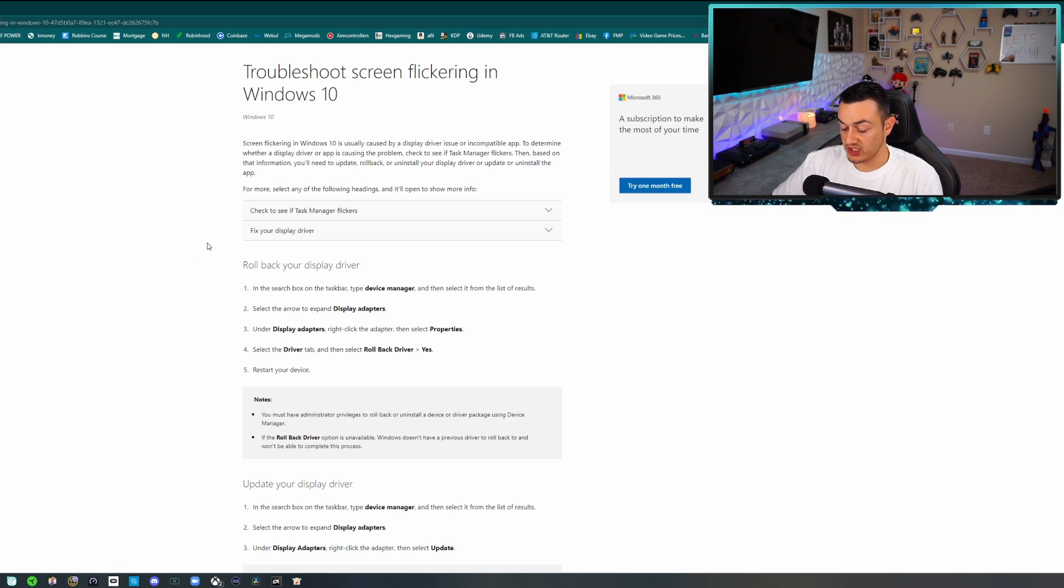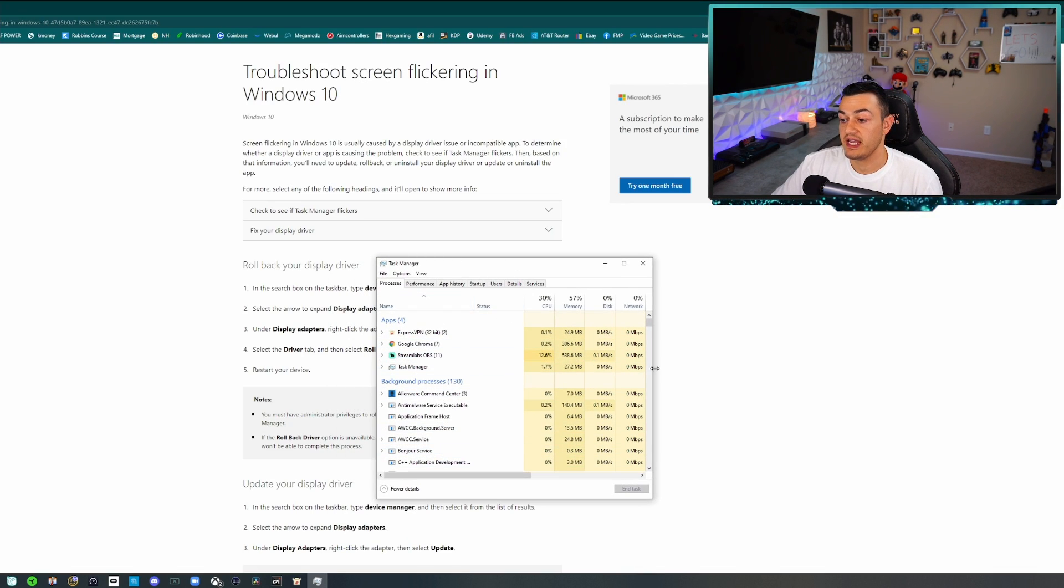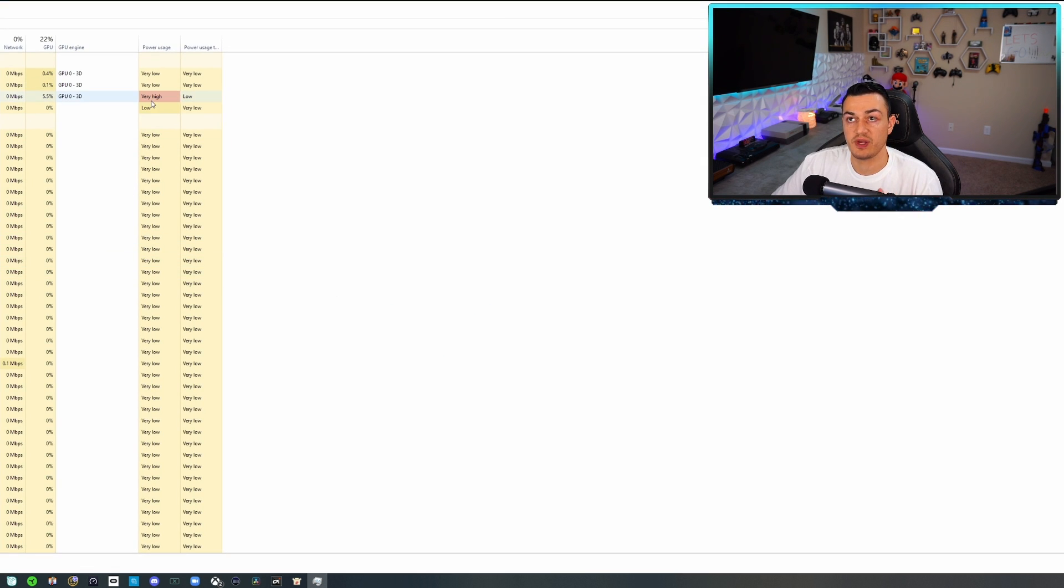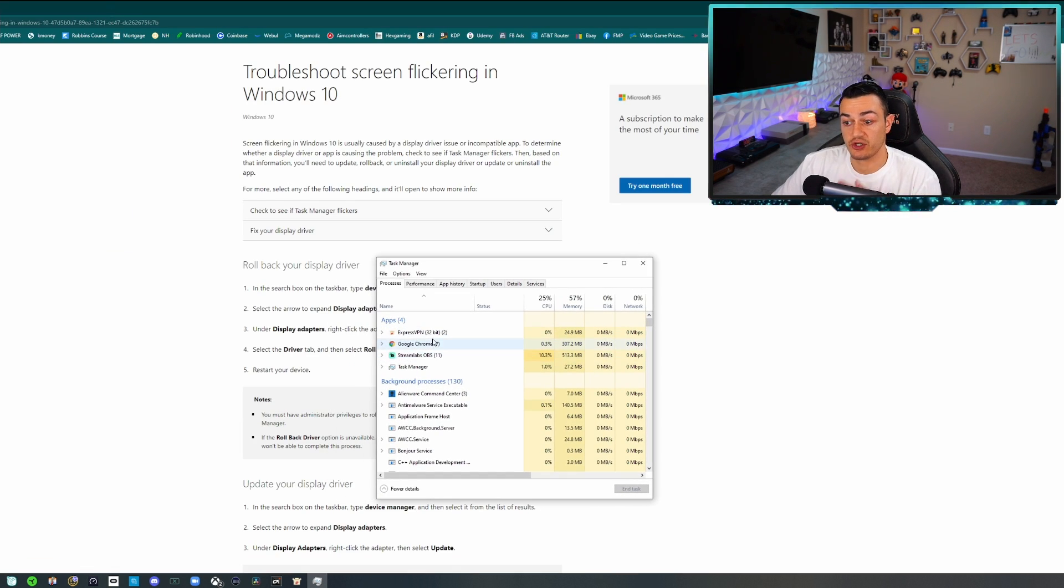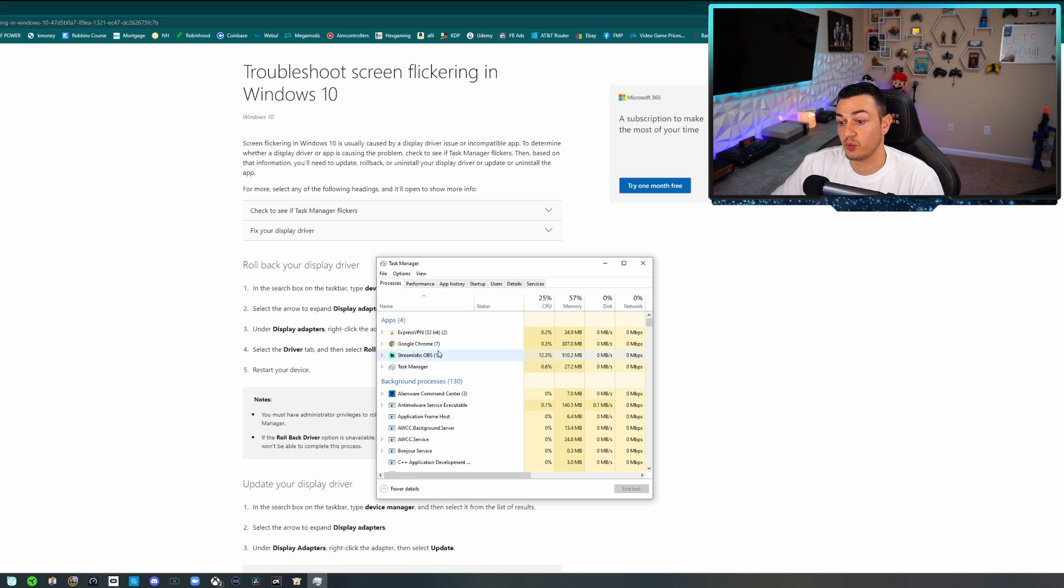So the first thing you want to do is hit Control+Alt+Delete on your keyboard and pop open Task Manager. This is a little bit of troubleshooting here. If the flickering on your screen is happening on the Task Manager as well, which you can full screen to make it a little bit easier as a visual cue for you to see if it is flashing on the Task Manager window.